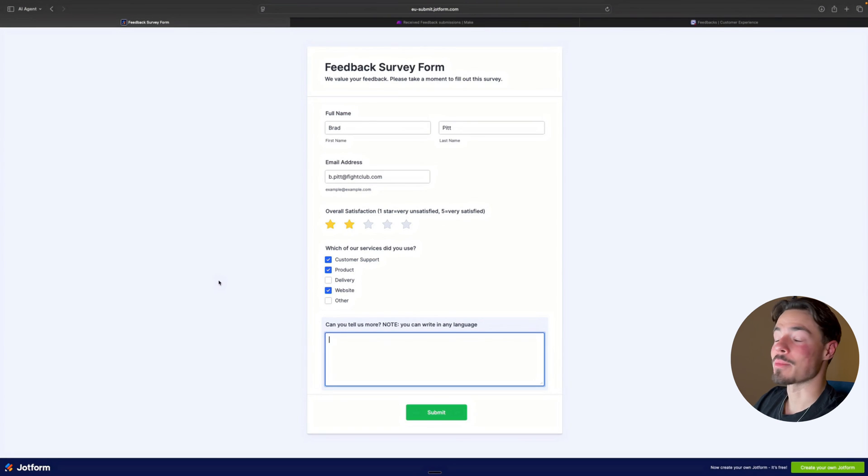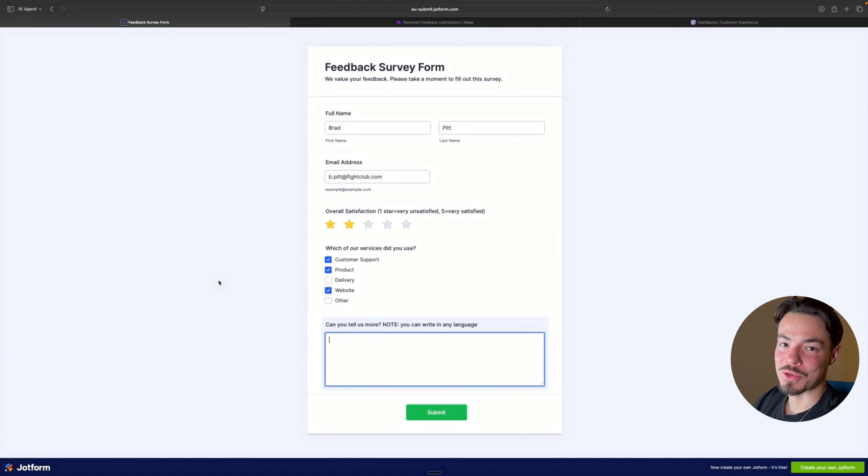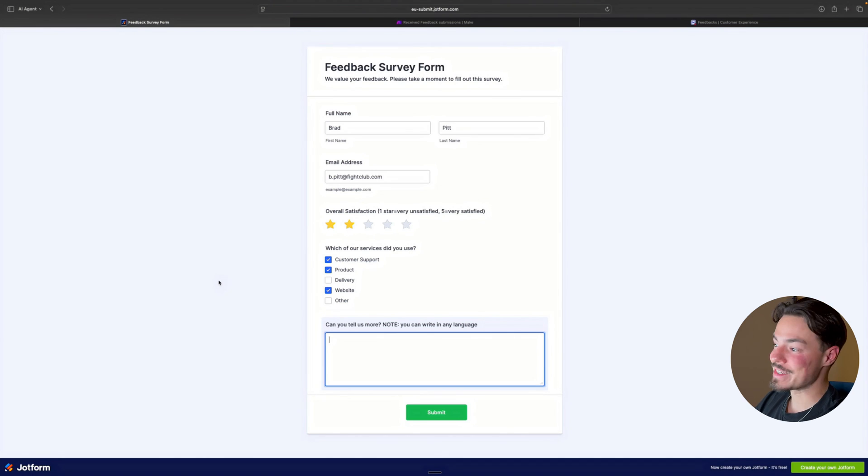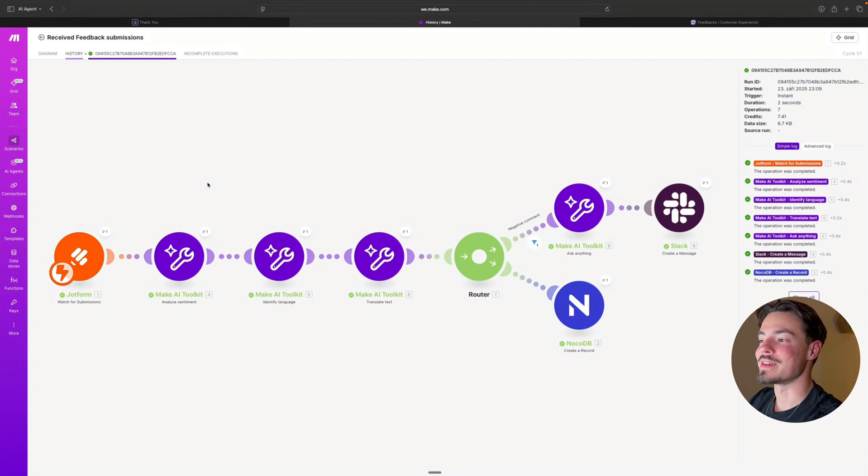And I'm going to write this review in my native language. Let me know whether you could guess it before I reveal it later in the video. Okay, so the submission has been successfully received.